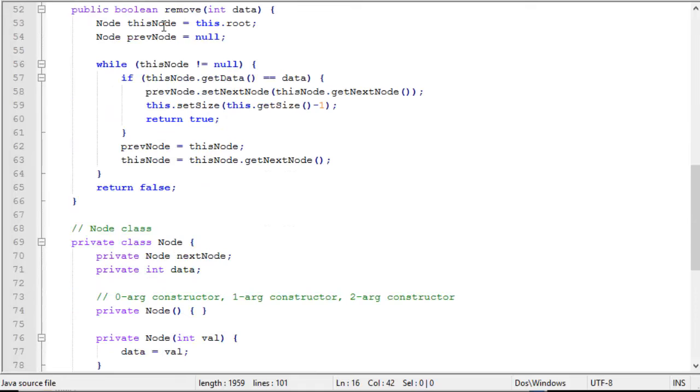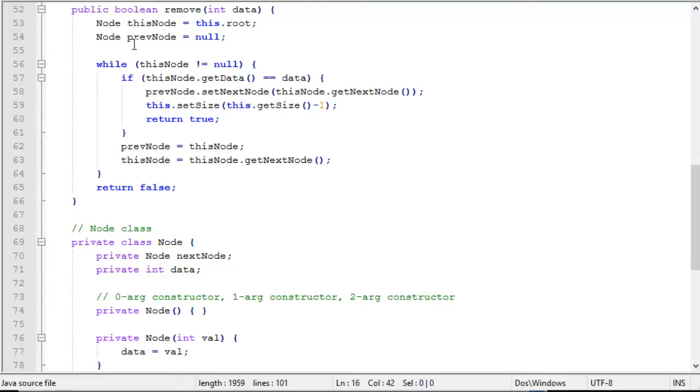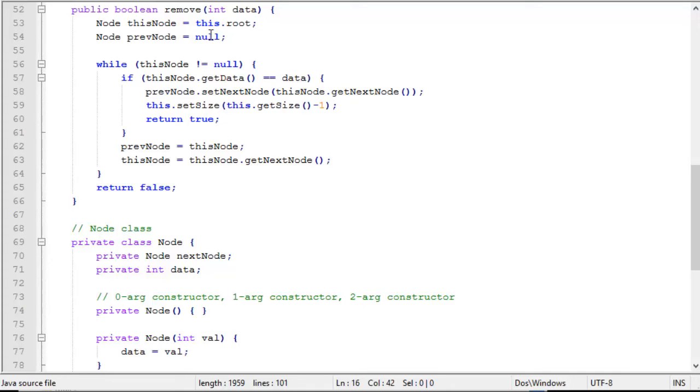Now we have a remove function where we pass in a piece of data. We're looking for that piece of data and then we're going to remove that node. Now as you recall, every time we do a find operation, we need the pointer to the previous node as well. So we're going to use node this node to find the node we're looking for. We also, each time we're going to have a pointer to the previous node that we advance as well. So this node starts out as root and previous node starts out as null because there is no previous node to the root.